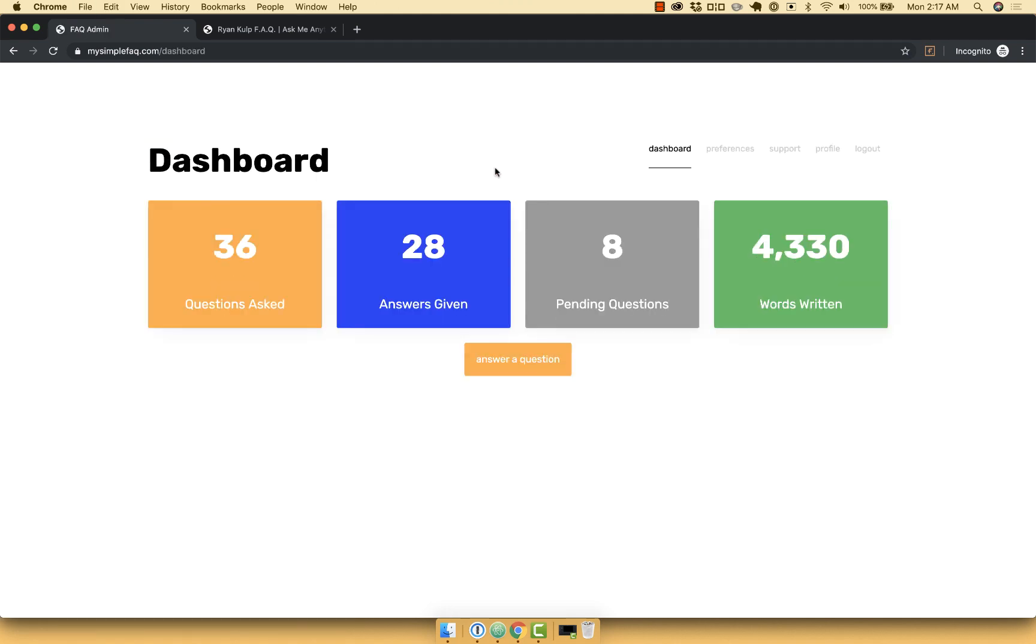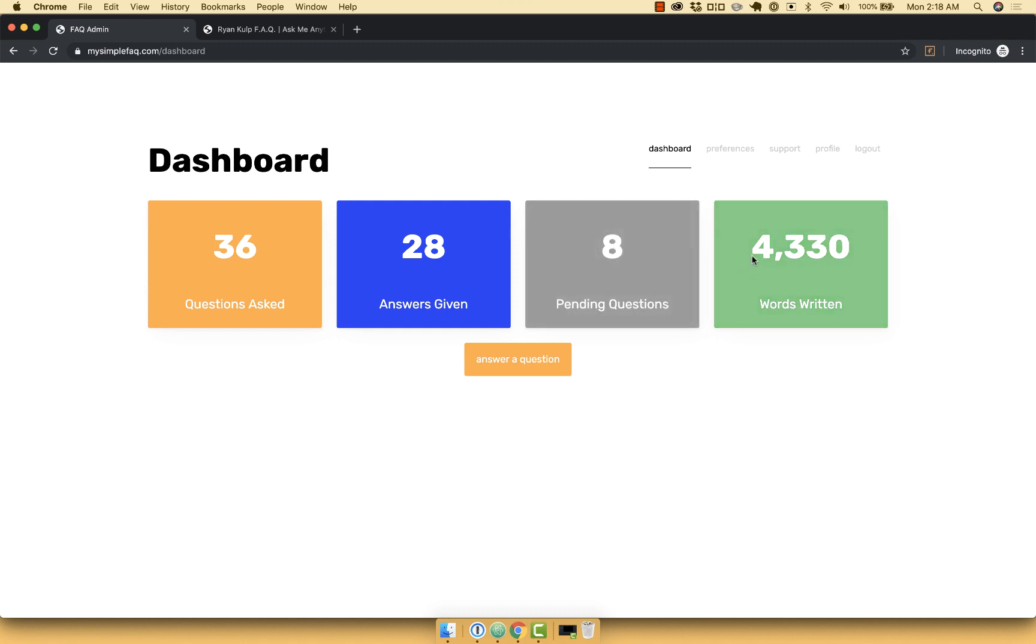Now that I'm in a populated dashboard, you can see that the number of questions I've been asked and the number of answers I've given are a little bit different. So this kind of tells me what I need to do. I have eight pending questions. And for kicks, how many words I've written.